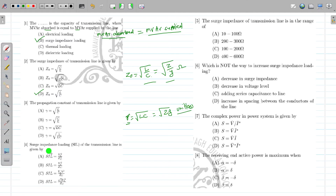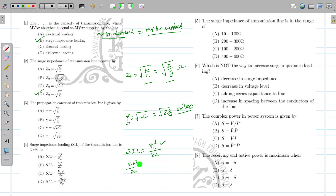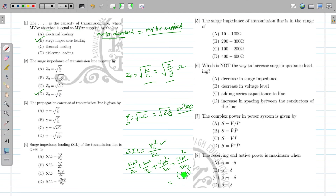How will we calculate the surge impedance loading? The surge impedance loading SIL is given by line voltage squared upon ZC. Keep in mind, this is line voltage squared, not phase voltage squared. For three phase, per phase power is VPH²/ZC, and for three phases it gives 3·VPH²/ZC. Since VPH = VL/√3, the √3 squared and 3 cancel out, giving SIL = VL²/ZC. If VL is in kilovolts, kilo multiplied by kilo gives megawatt.